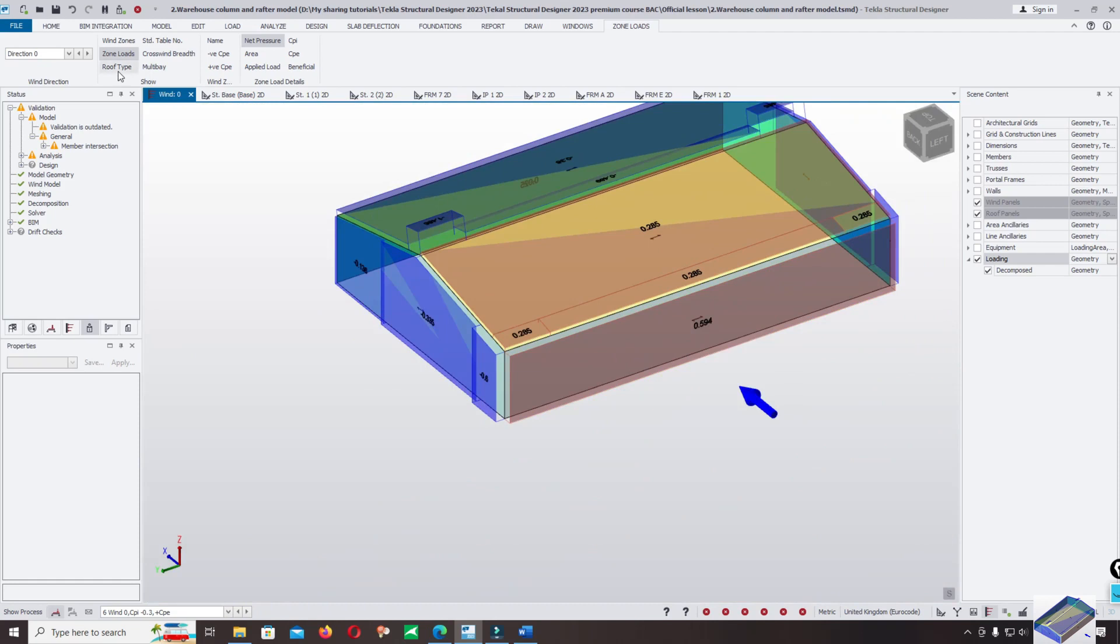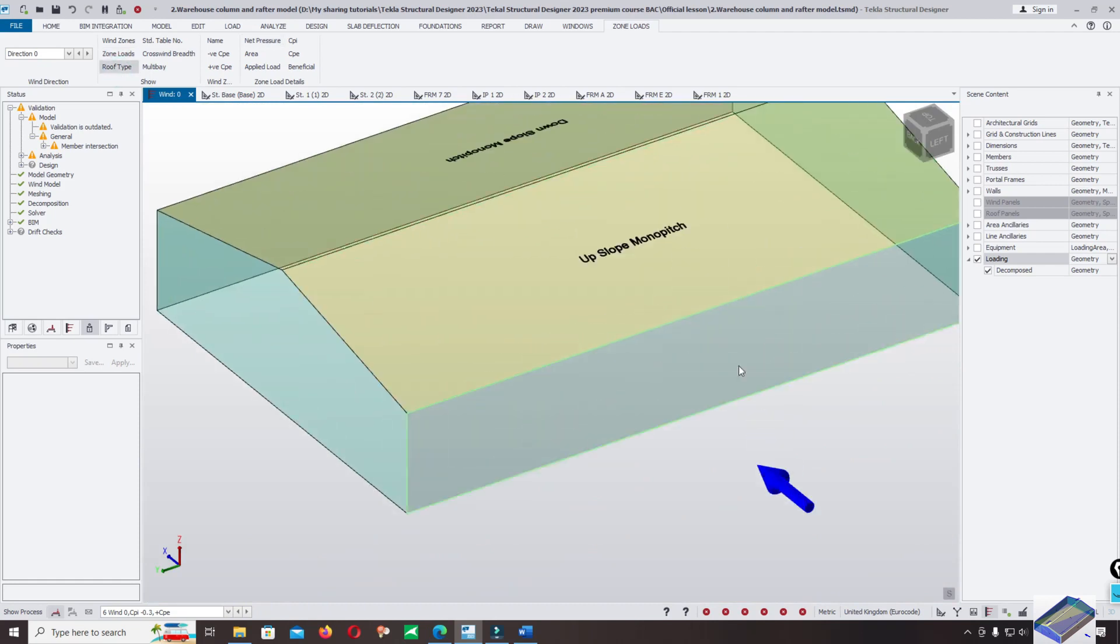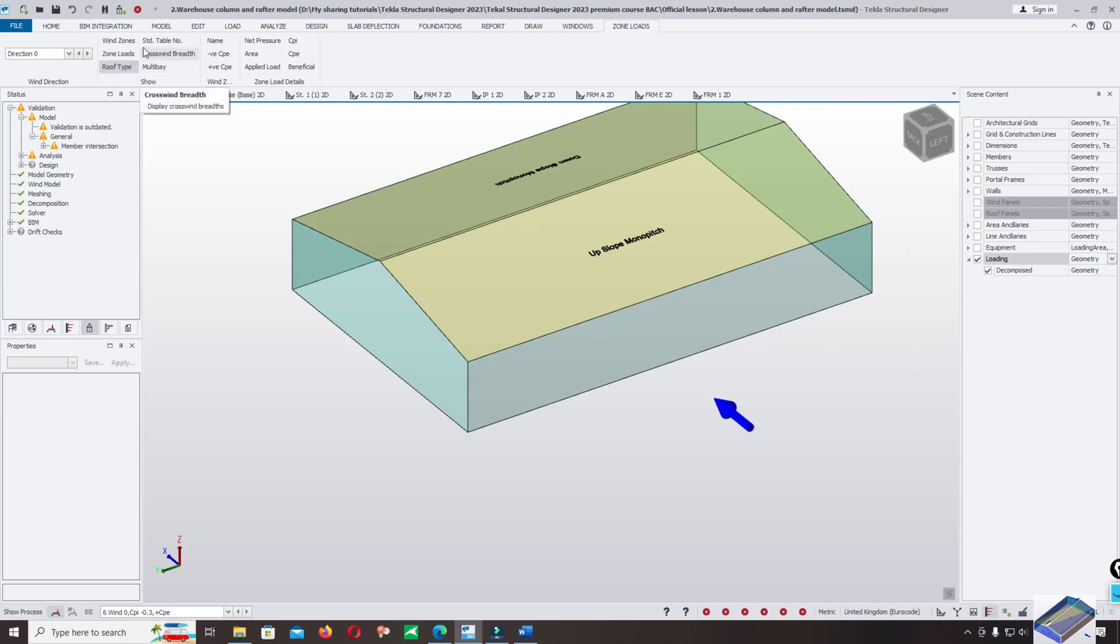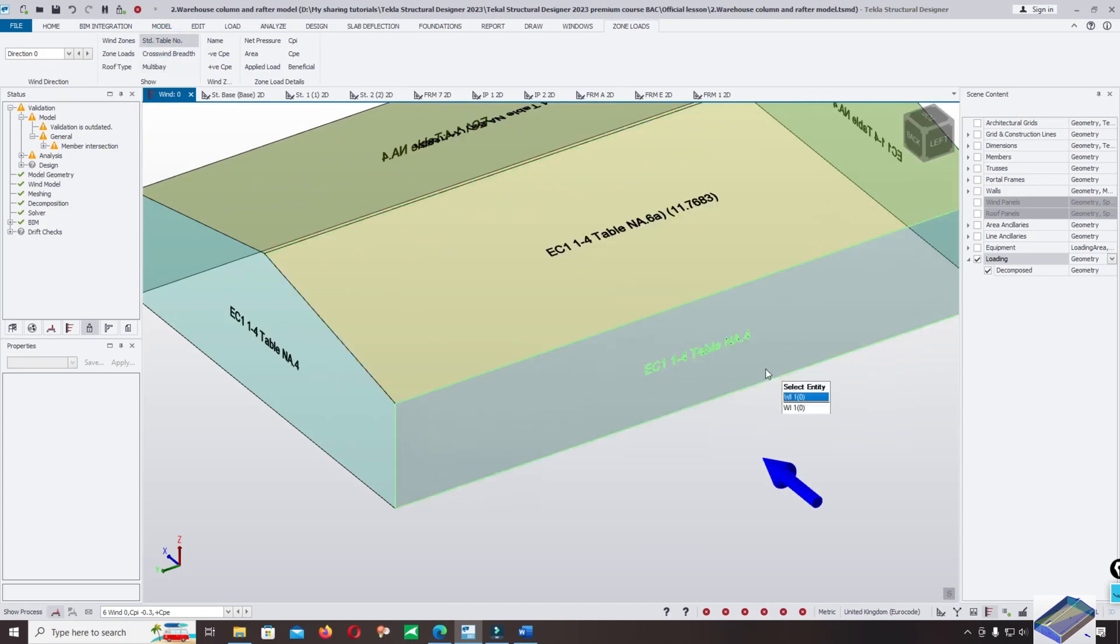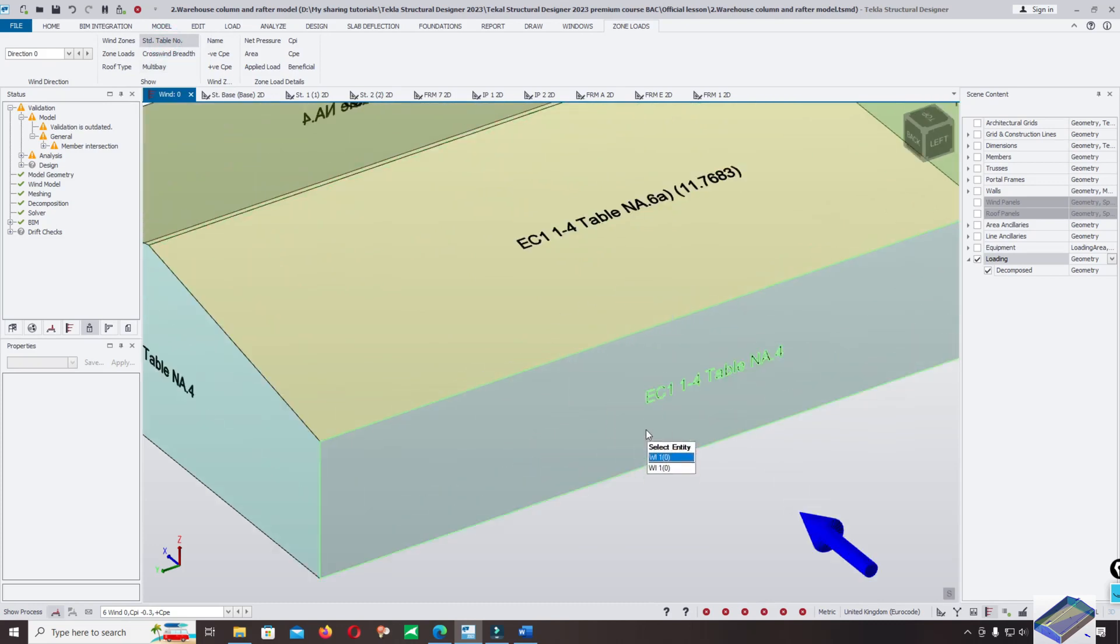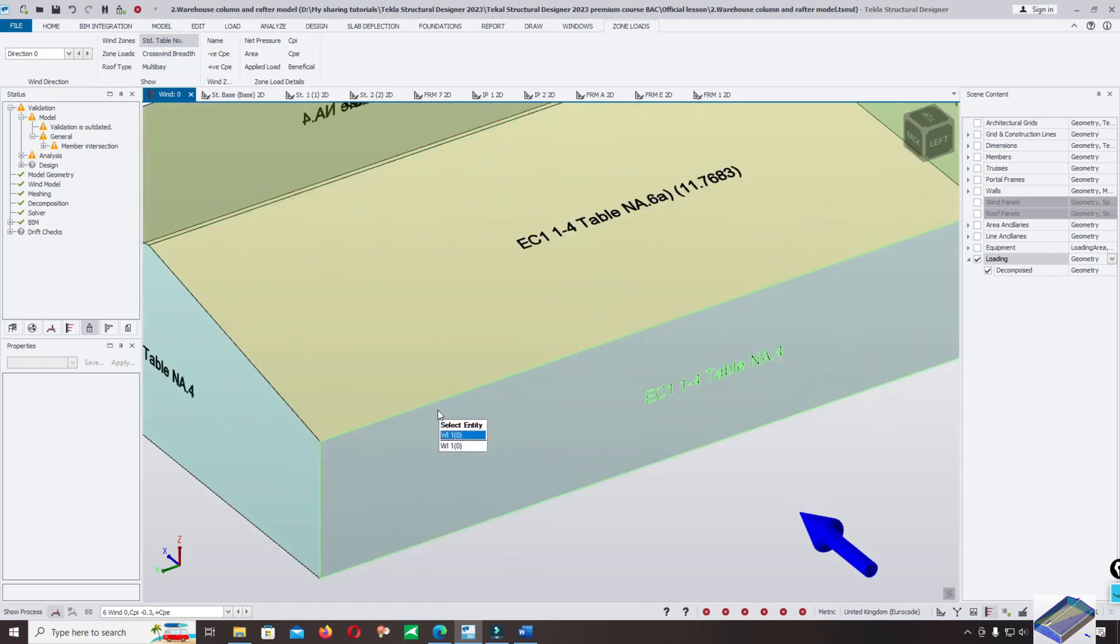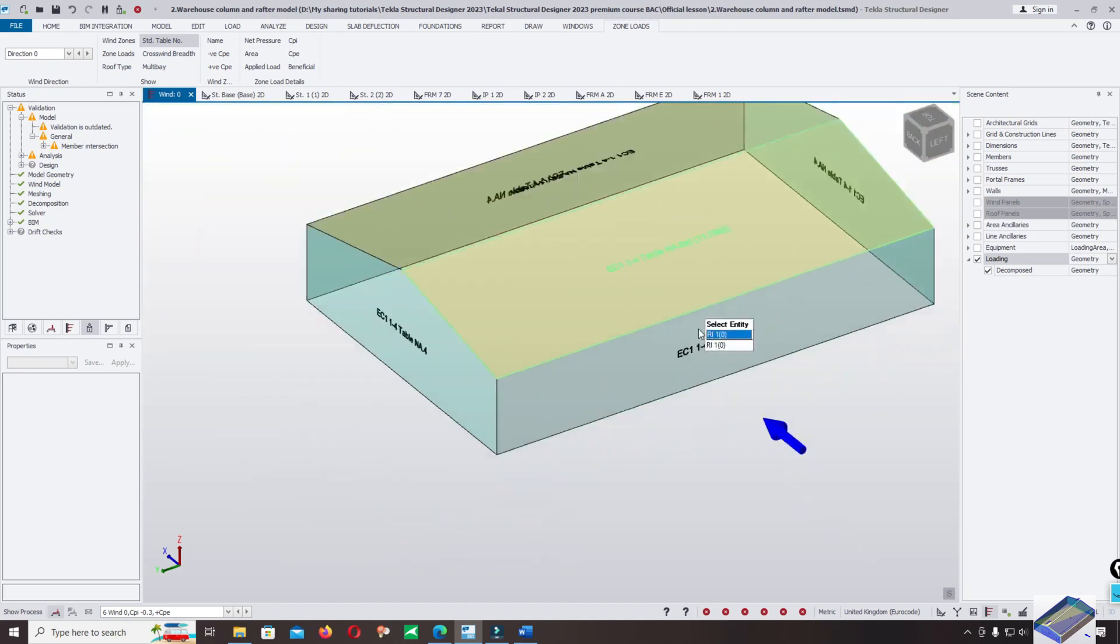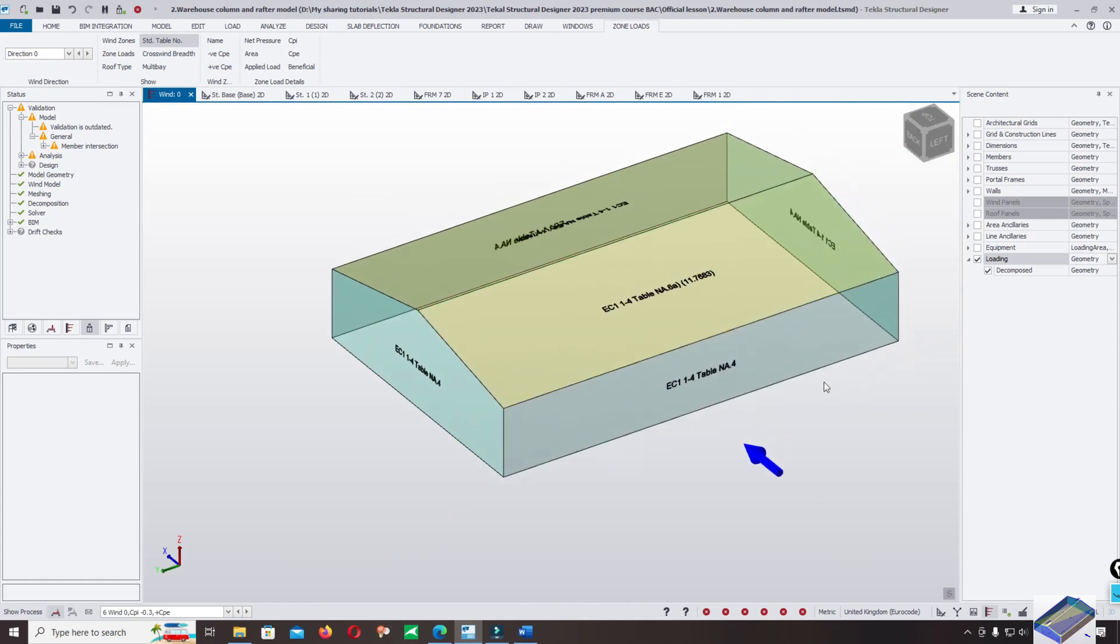And roof type - mono pitch correct. You can change it to the table according to the Eurocode wind table 1.4, table national annex 6a. You can check following the design code.